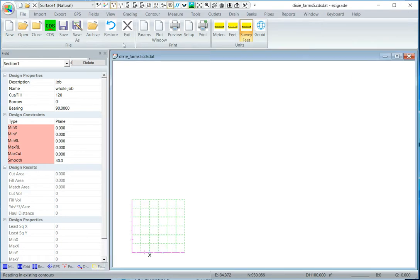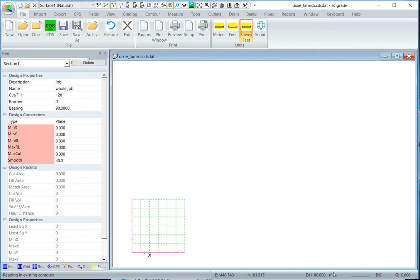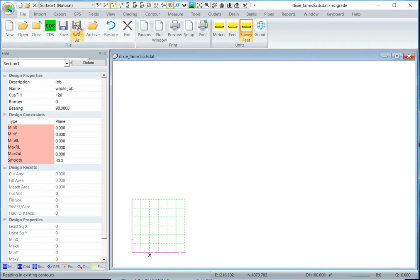Now first thing is check the units we're using, this defaults to the last one you probably used, so here we want it in survey feet, so make sure that's correct.